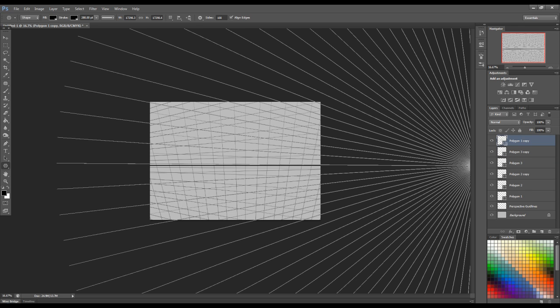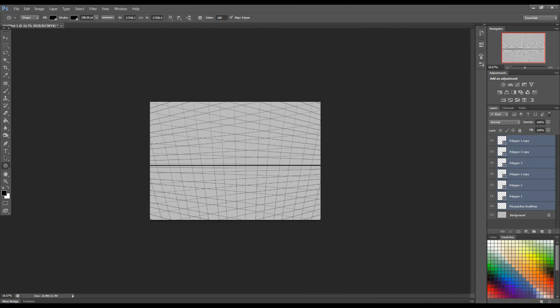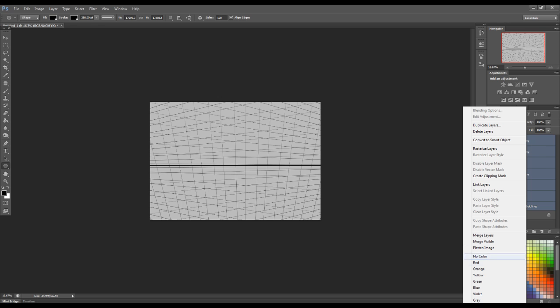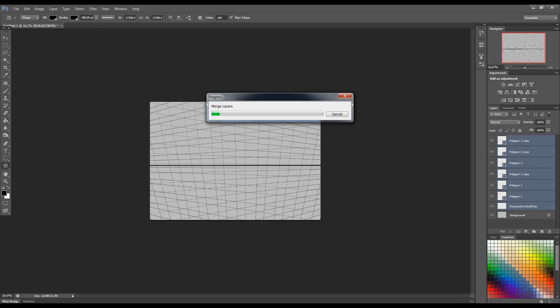Now, once you're happy with your perspective grid, the next step you're going to want to take is merging these down all into the one layer, like so. Now, this is really probably the most time consuming part of the whole process because these shapes are all kind of vectorized layers. It takes a bit of time for them to merge down.